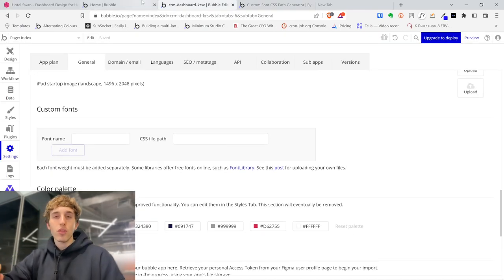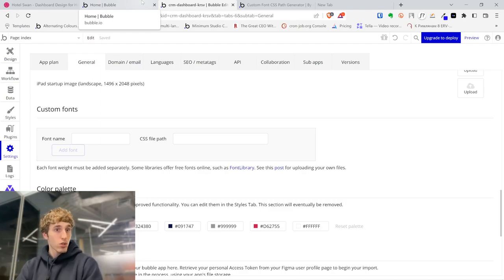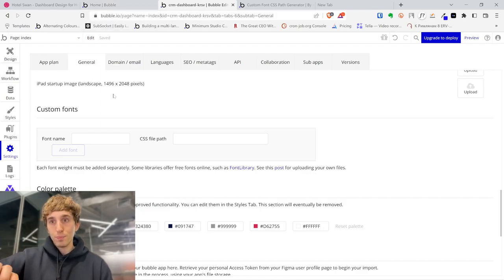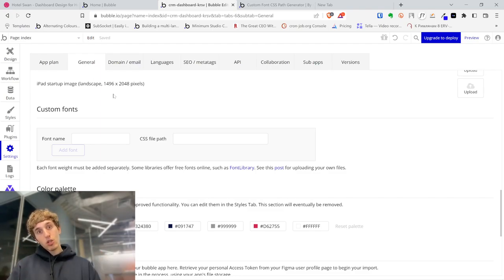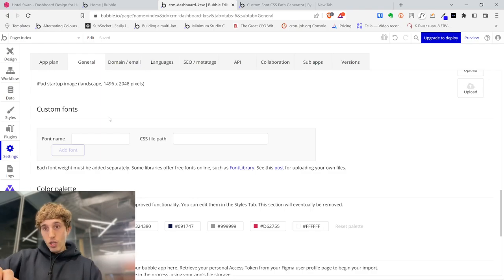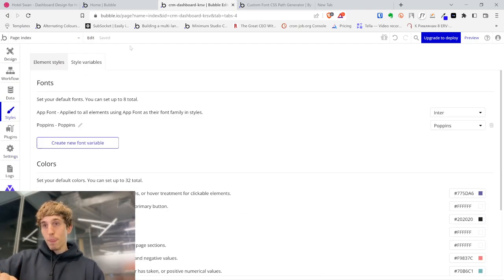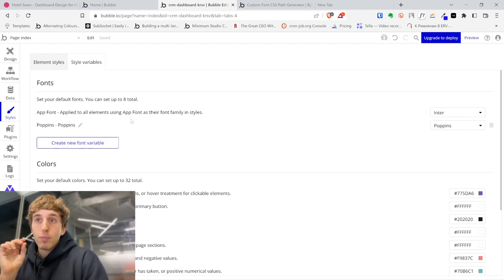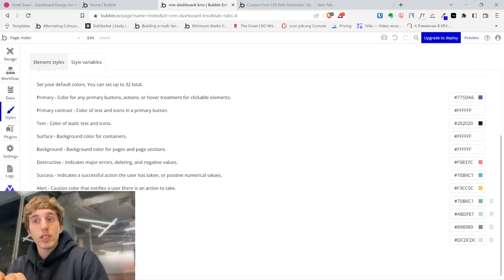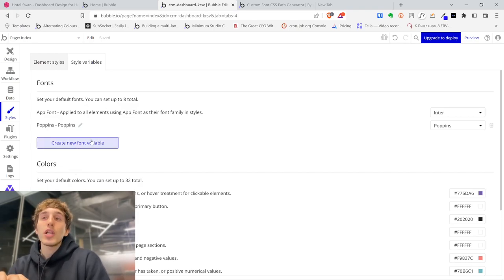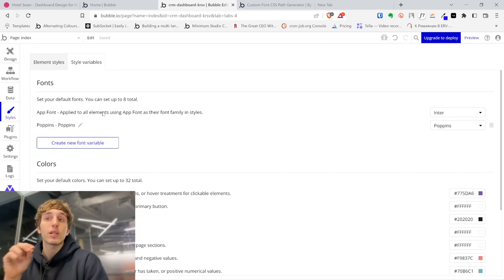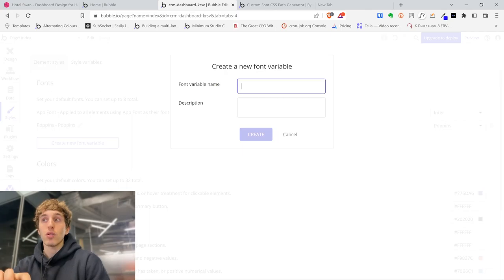Let me jump to Bubble and show you something. Once you've set your Figma styles and have a basic layout of your page, you know what you want to build. We go to the Style tab and Style Variables. Bubble now has font variables and color variables so you can create different font variables to use throughout the app. If you have a custom font, create a font variable, choose the font name and description.